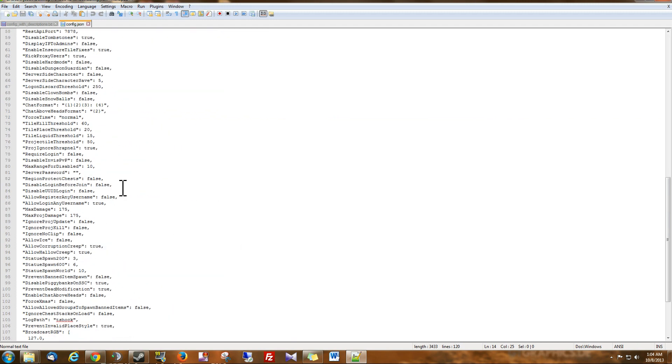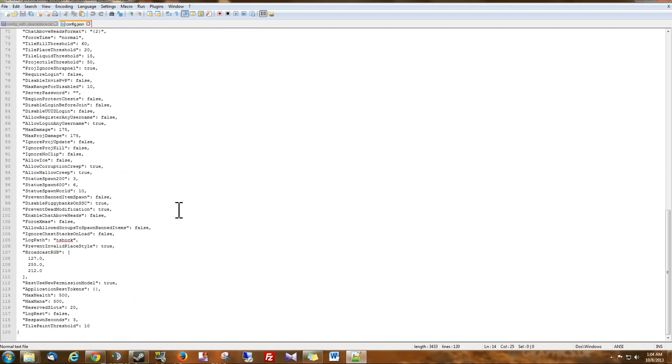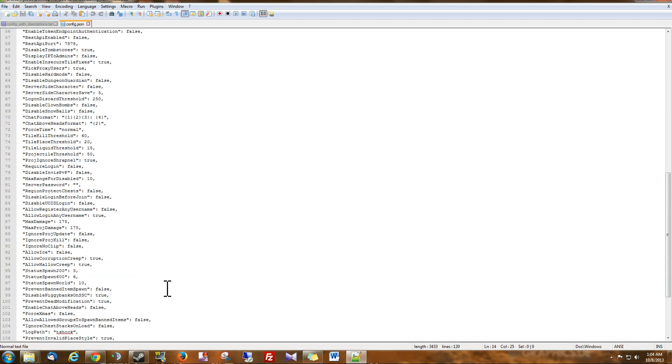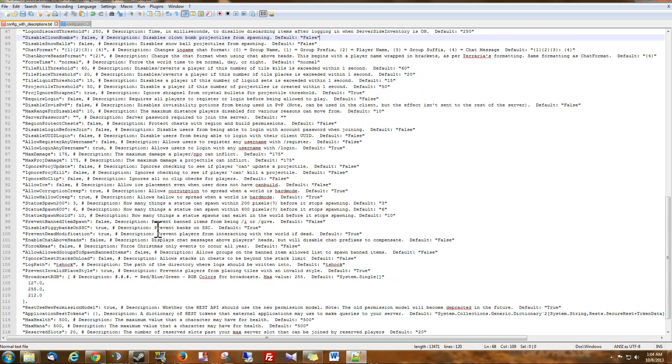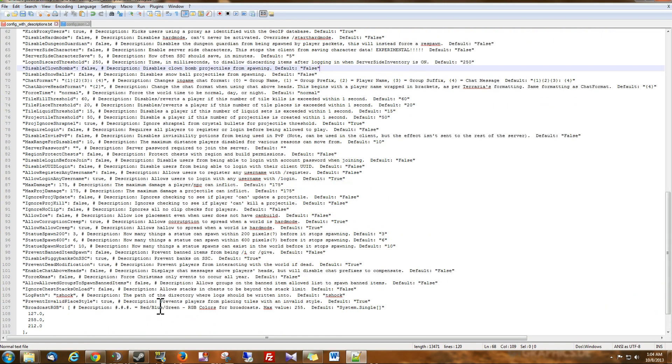There is a few changes. Since the Terraria 1.2 update and the T-Shock version 4.2 update, they've added a few things on here and you may or may not know what they are. But if you just read the notes, you should be pretty much all set to go.